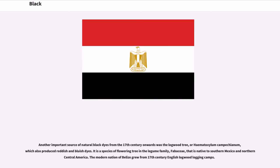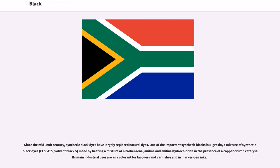Another important source of natural black dyes from the 17th century onwards was the logwood tree, or Haematoxylum campechianum, which also produced reddish and bluish dyes. It is a species of flowering tree in the legume family native to southern Mexico and northern Central America. The modern nation of Belize grew from 17th century English logwood logging camps. Since the mid-19th century, synthetic black dyes have largely replaced natural dyes.